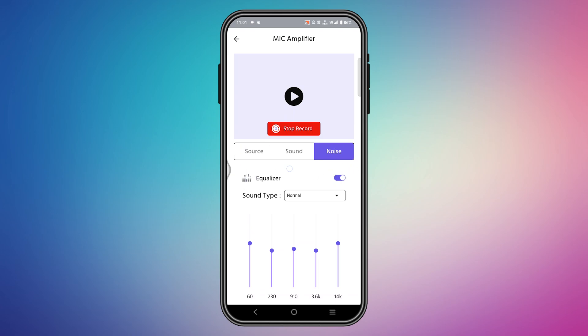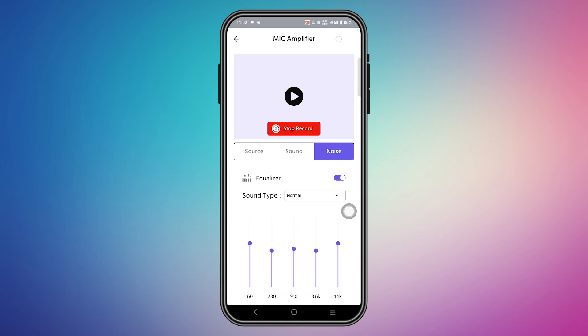After that, when you play Roblox your voice will be changed according to this application. That's how you change your voice in Roblox — thanks for watching.